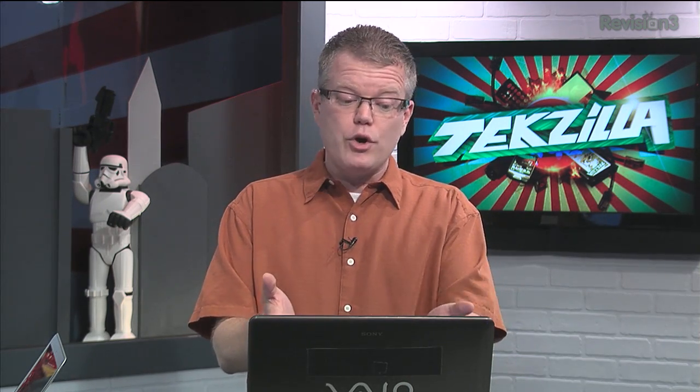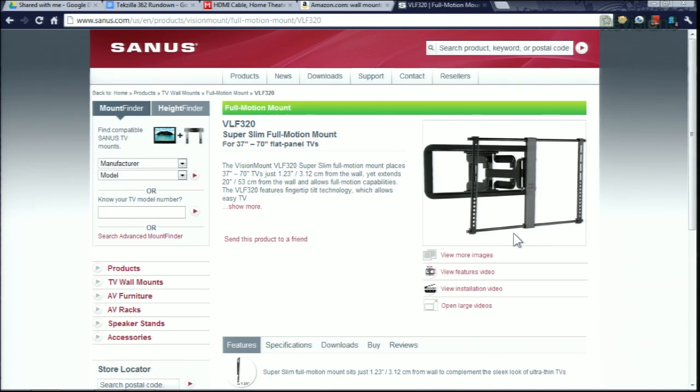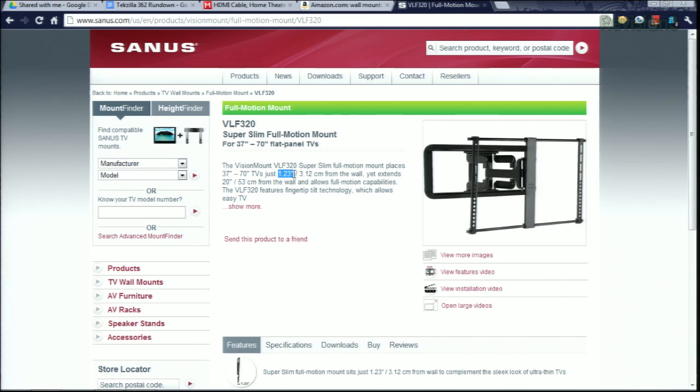You can go overkill and it's not going to hurt it, but there are some great mounts out there. One that we're going to go with for what we needed. We're going with something from Sanus, a great company that makes a lot of high-definition TV furniture and wall mounts. Here's a brand new product from them. This is actually a super slim mount so that when it's fully against the wall, it's only sticking out just an inch, inch and a quarter. A little under an inch and a quarter or 3.12 centimeters from the wall.